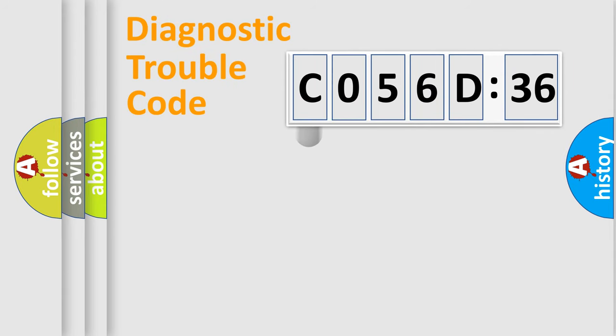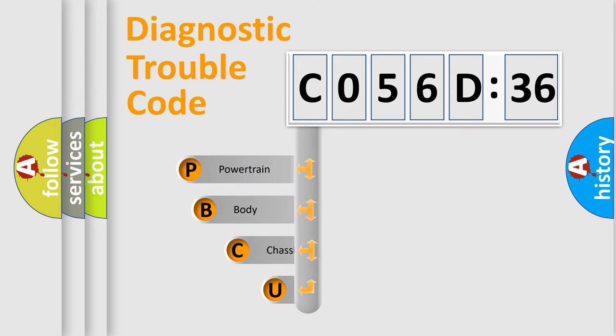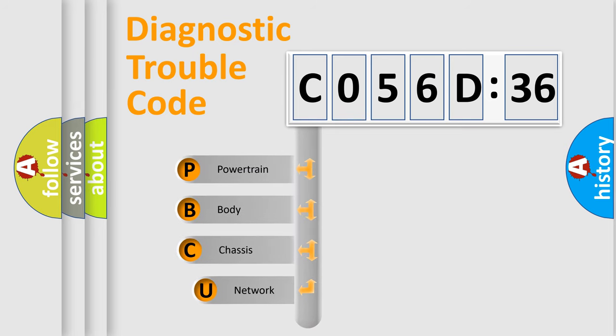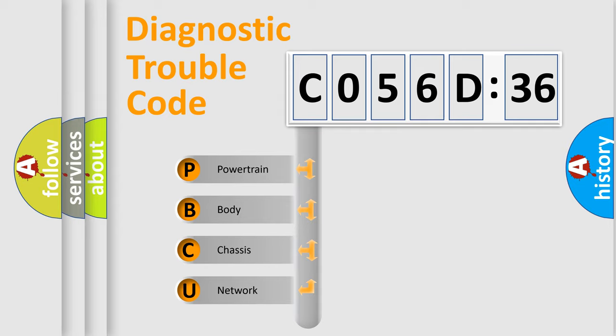First, let's look at the history of diagnostic fault code composition according to the OBD2 protocol, which is unified for all automakers since 2000. We divide the electric system of automobile into four basic units.